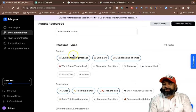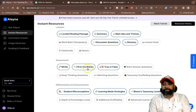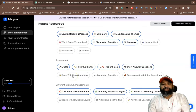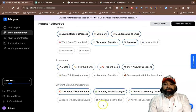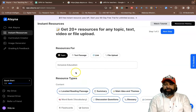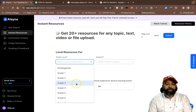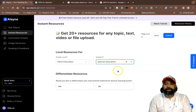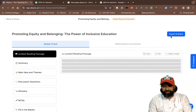Under topic-based, we have resource types to select — reading passage, summary, main ideas, discussion questions, glossary. For assessments, we have MCQ, fill in the blanks, true or false — already selected by default. I can also add short answer or deep thinking questions. Then we have differentiations and enhancements with three options. After selecting all features, go to the next step, which asks for the grade level — adult education — and subject like professional or special education. Then click Submit and within a few minutes the content is generated.